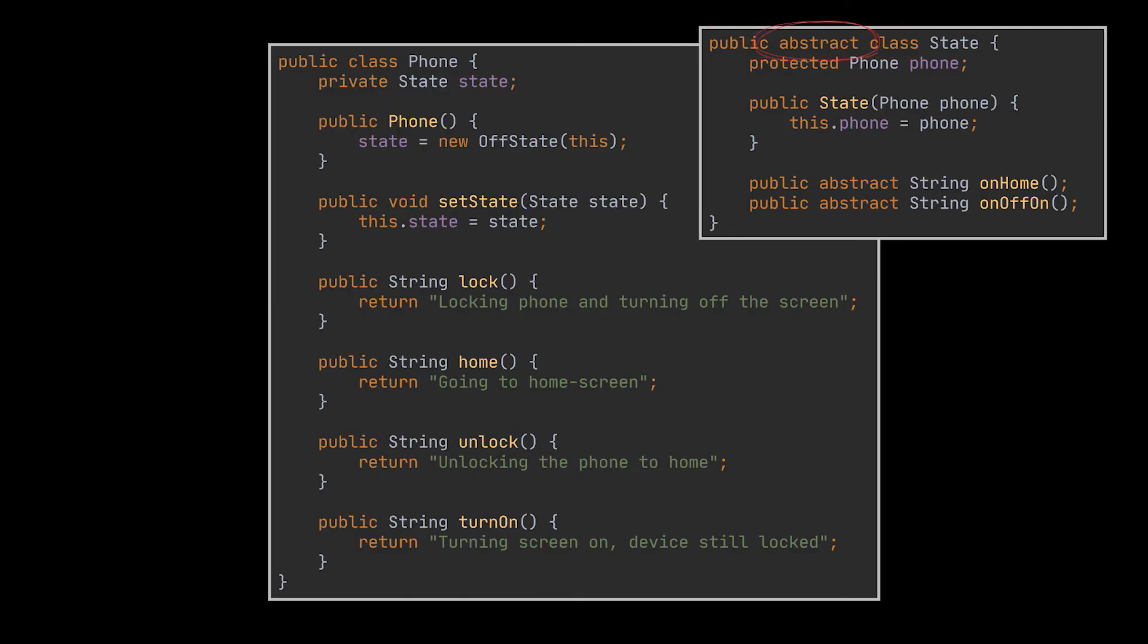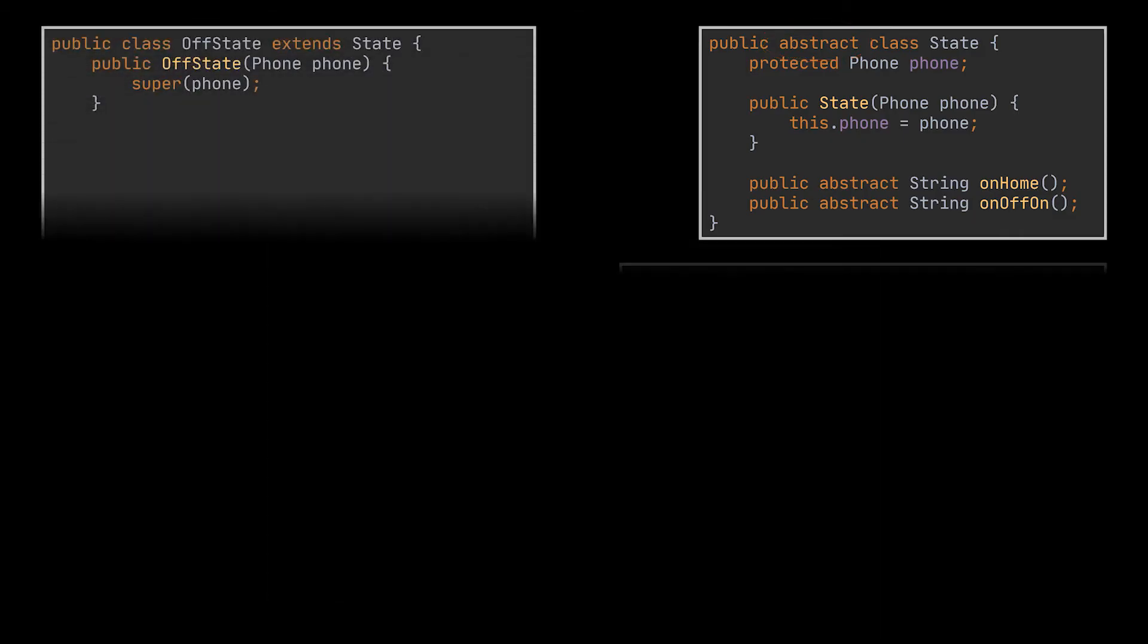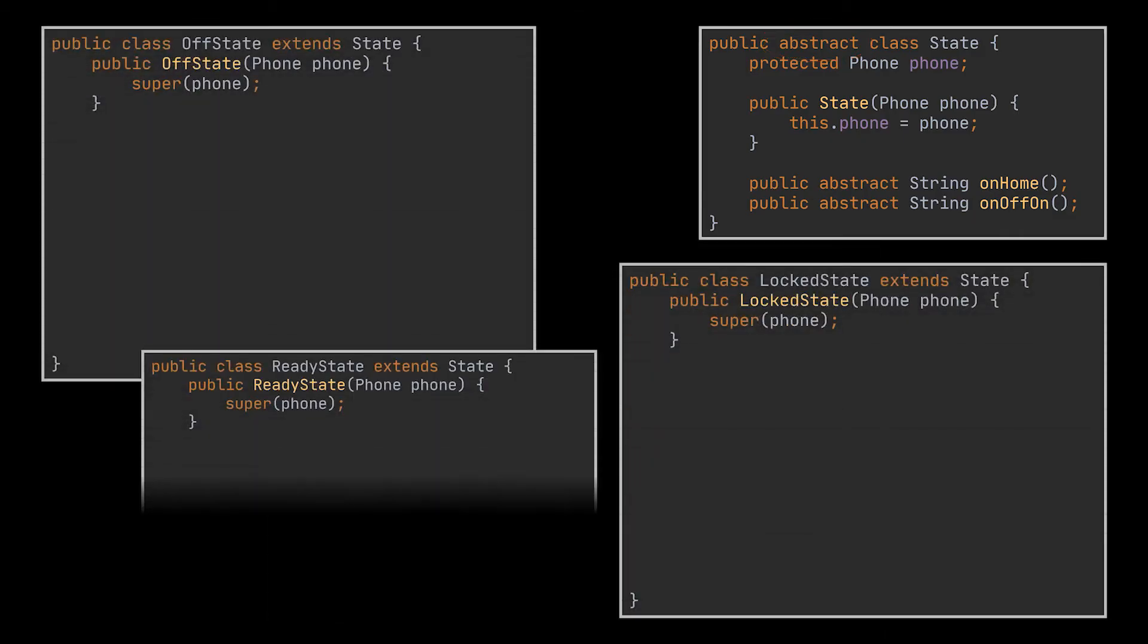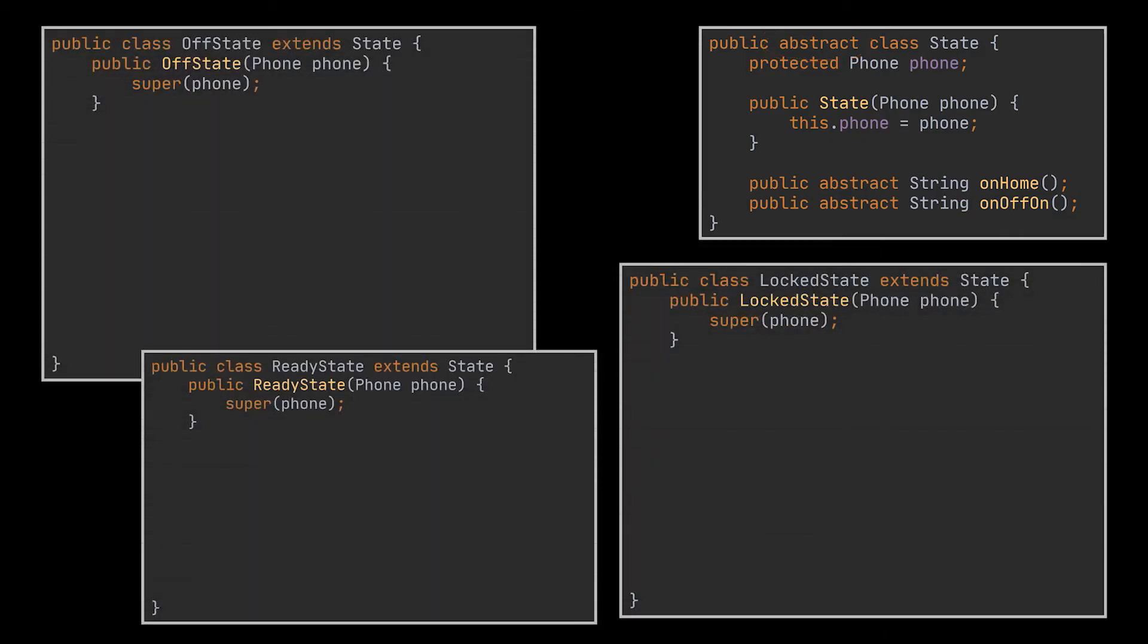We mentioned that this class should be abstract and that's because the actual states of our phone will each be represented by a different class that extends this one. In our case we will have three classes one for each state: the off state, the locked state, and the ready state classes.